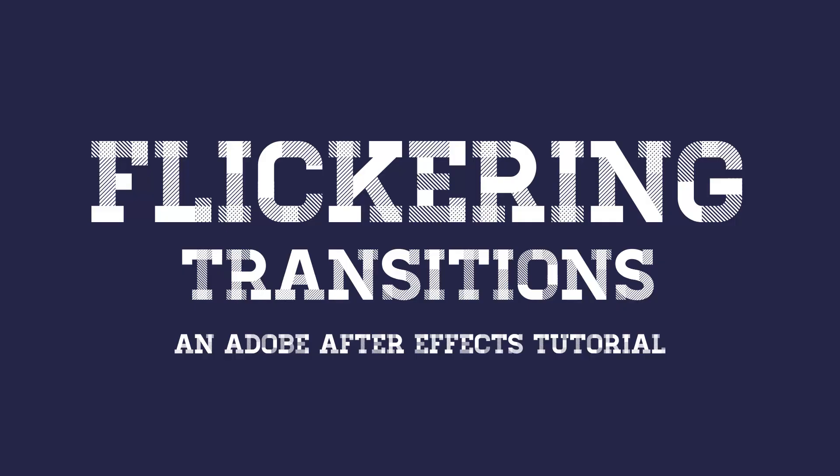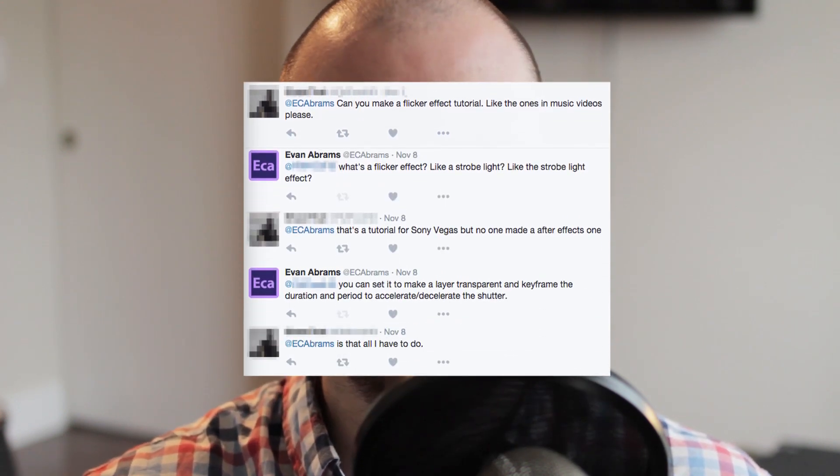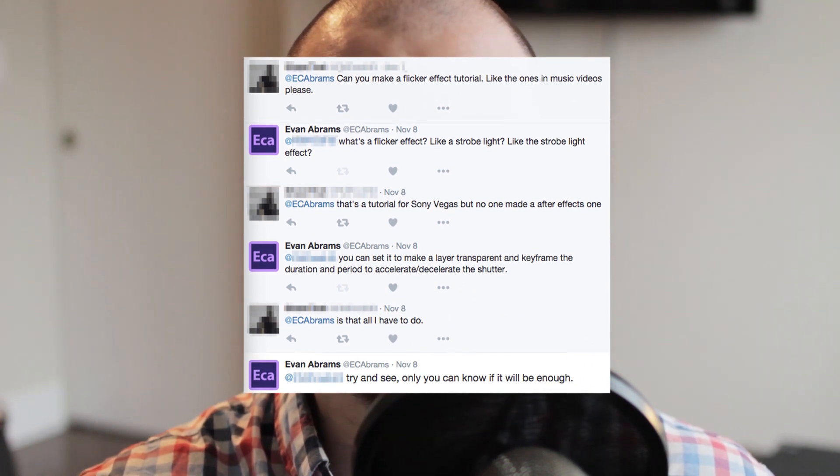Hello everybody, this is Evan Abrams and in today's After Effects tutorial we're going to create a flickering transition like you saw at the start of the tutorial. I like to start tutorials by telling you what we're going to make. I get asked a lot how to make a flickering transition, and given the volume of people asking, I figured I'll just make a tutorial about it.